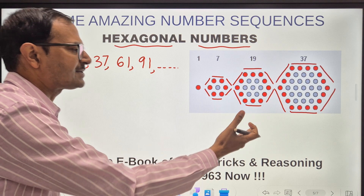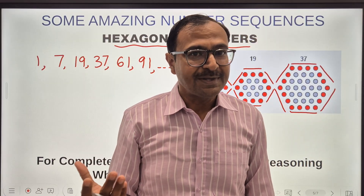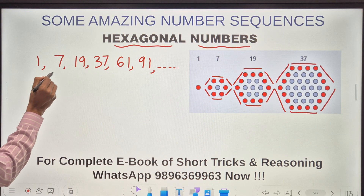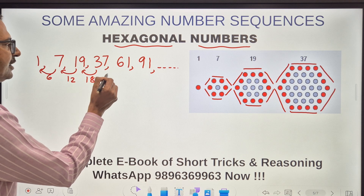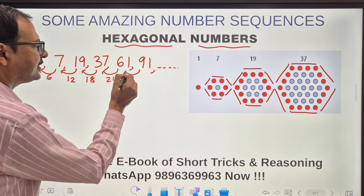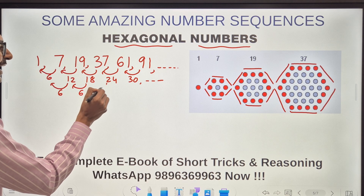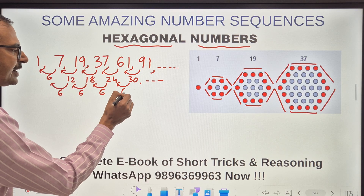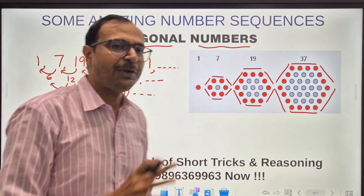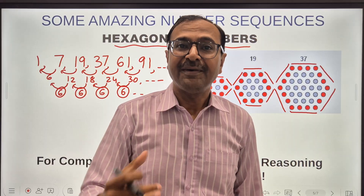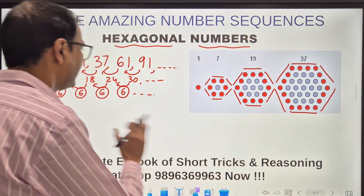What is so special about the hexagonal numbers? Do they have something in common with triangular and square numbers — the double difference? Let's check. The first differences are: 6, 12, 18, 24, 30 and so on. Taking the difference again: 6, 6, 6. The double difference is again constant, and everywhere it comes out to be 6. So hexagonal numbers also have a constant double difference, which is 6.